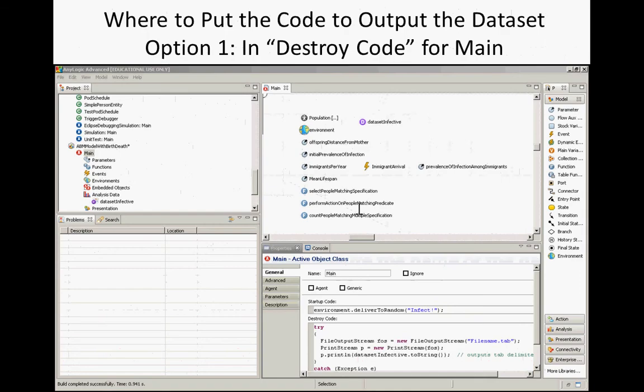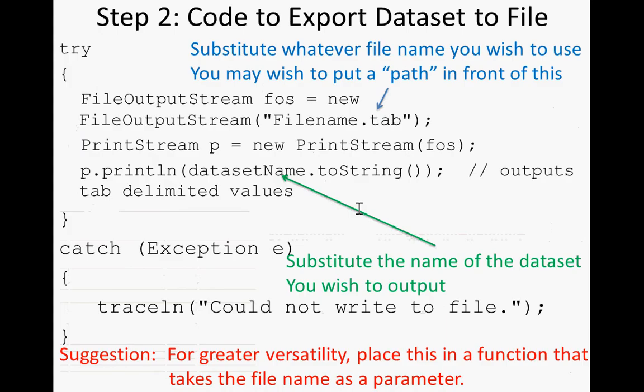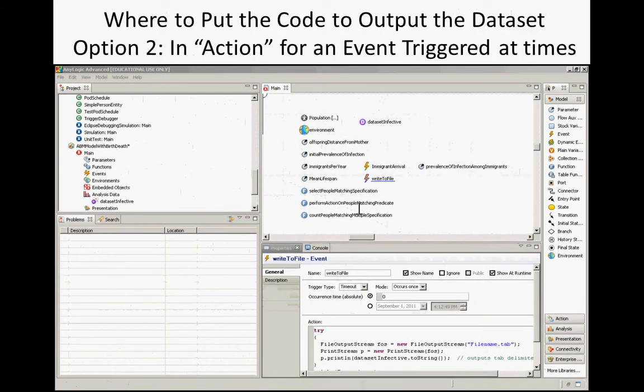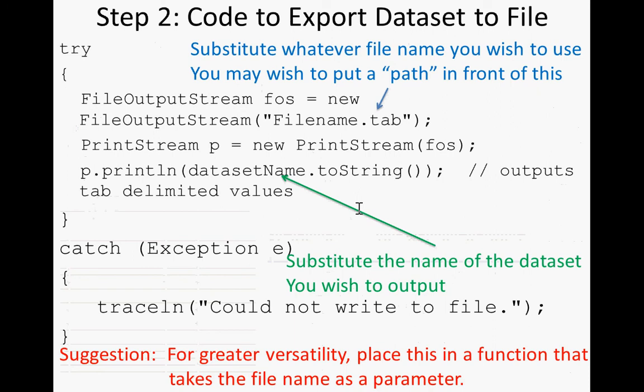So we'll update that accordingly. The key question is whether different data sets have to go to different files — right now this code dumps one data set to one file, and another data set would have to go to a different file. It looks like you could use that file approach for all of them. We'll check that out more, but this manual approach is something you could definitely do.